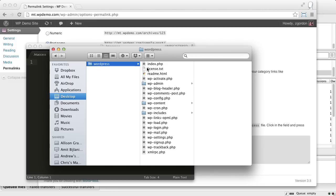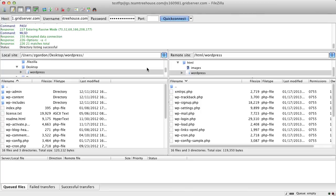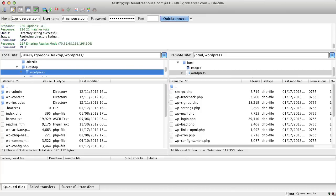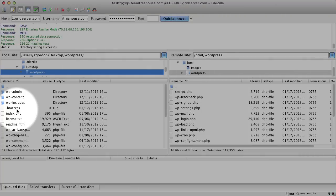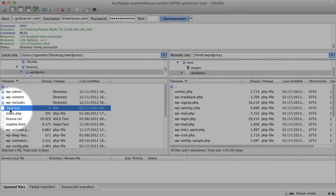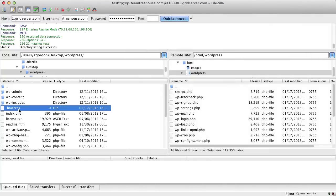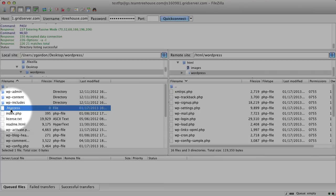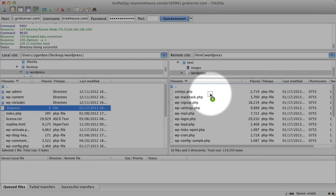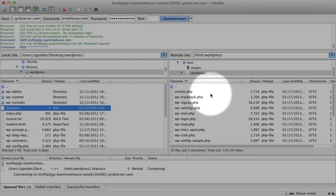However, if we use software like FileZilla or FTP software, and we come and look into that same folder, we can see that the .htaccess file is there, we're just not able to see it within Finder. Let's go ahead and drag this file from our local server up onto our live server with MediaTemple.